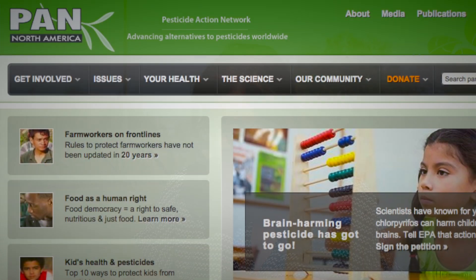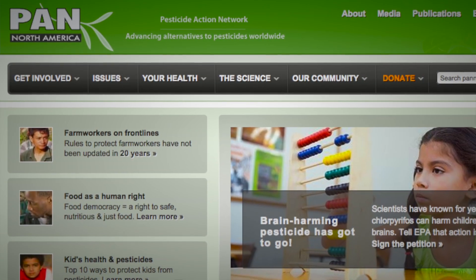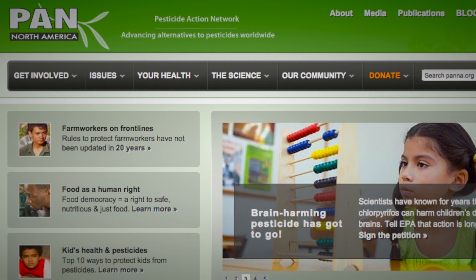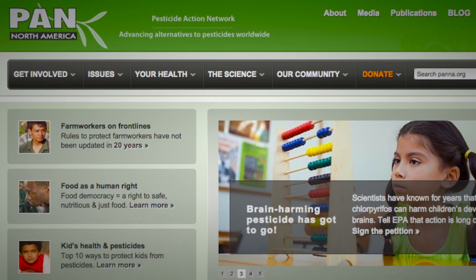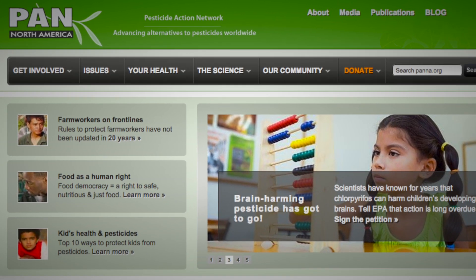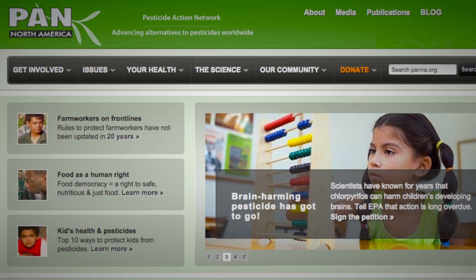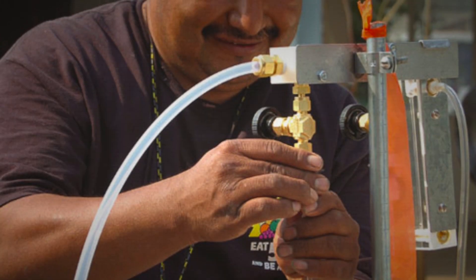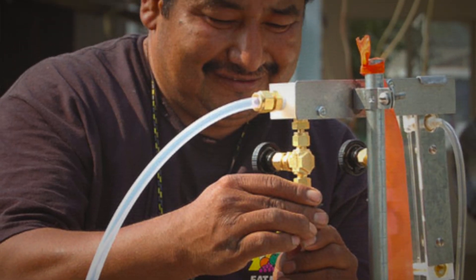Pesticide drift is illegal in most states, but proving who's responsible for it can be very difficult. Scientists with the Pesticide Action Network have developed an air monitoring tool called the Drift Catcher that they're working to deploy in areas across the country.